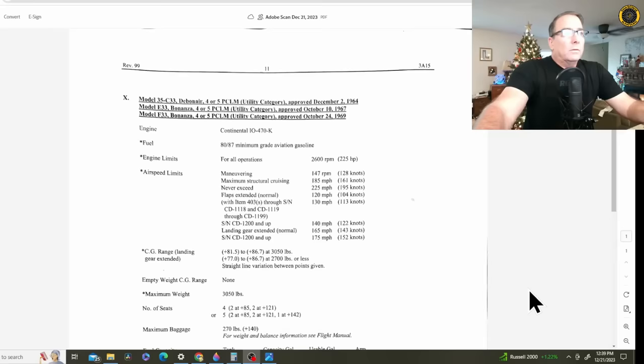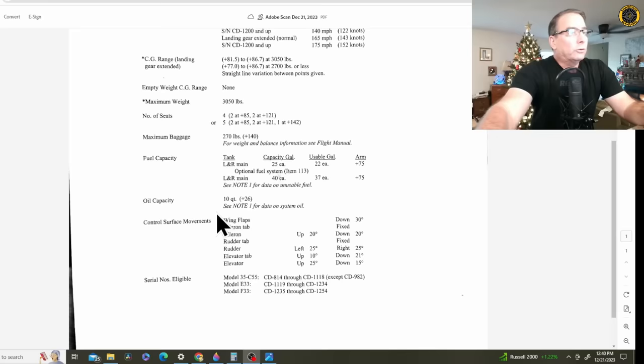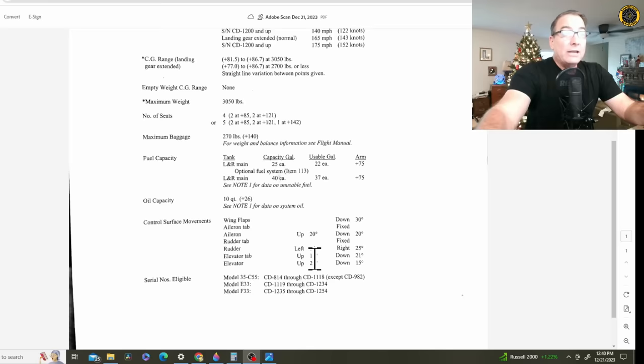These control throws are listed in the original type certificate for each airplane. And here's the original type certificate for the Model 35C33 Debonair, where they give out the limits and specifications for the aircraft. And here on control surface movements, you've got the elevator itself, which is rigged 25 degrees up and 15 degrees down elevator. And the elevator trim tab is rigged 10 degrees up and 20 degrees down.